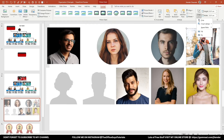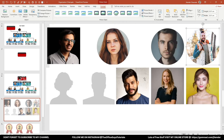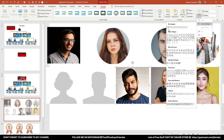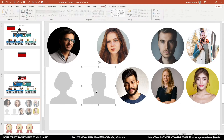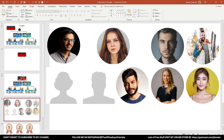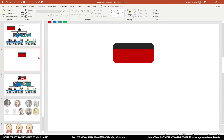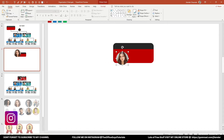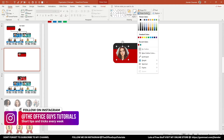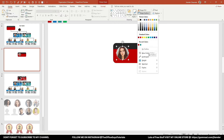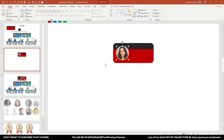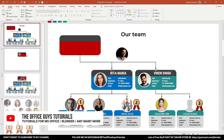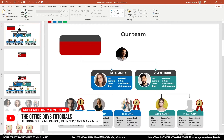I'll quickly convert all photos to circles since they're all in the same proportion — Crop, Crop to Shape, Circle for each one. Then I'll copy and paste a photo onto the card. I'll go to Shape Outline and give it a white outline so it separates from the background, setting the weight to two and a quarter points, which looks very nice.